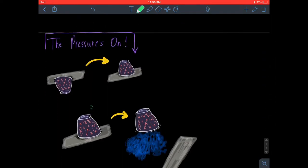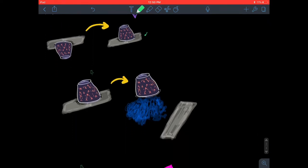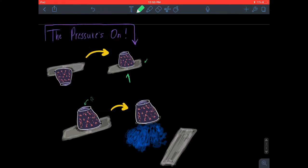Moving on to the pressure experiment: we put a card on top of a Dixie cup of water, flip it over, and realize the water doesn't fall out even though the water is heavier than the card or the air. The card stays on. What's happening is that air pressure is pushing on the cup in all directions — you could tilt the cup any way and that card is going to stay on.